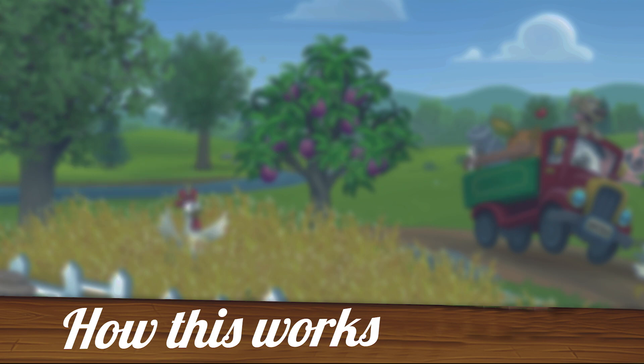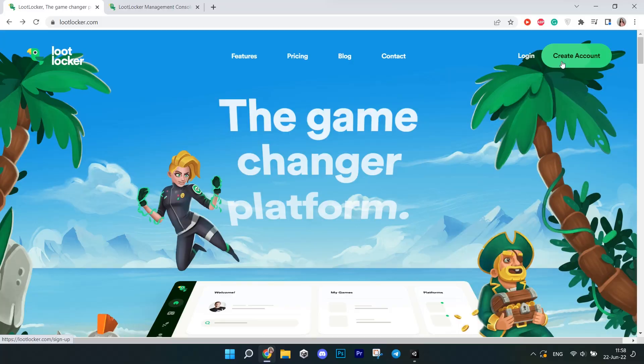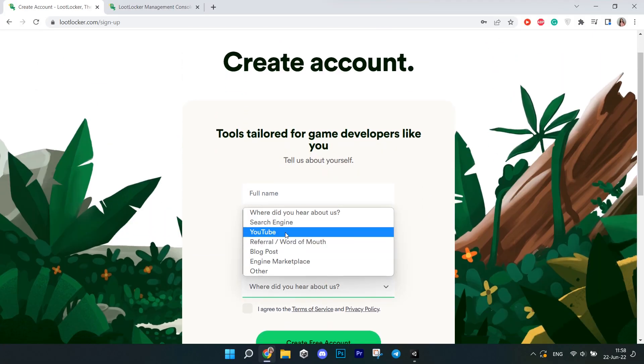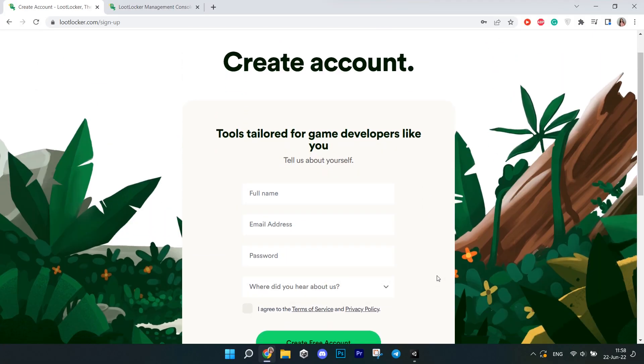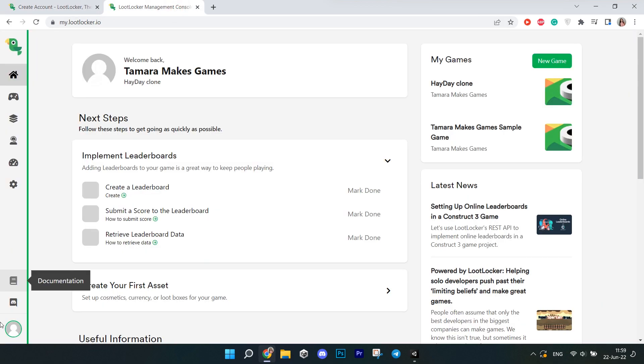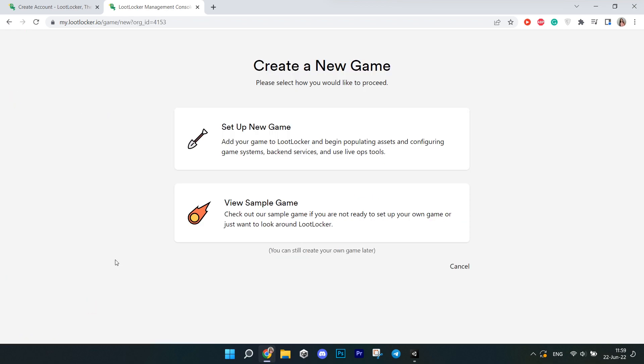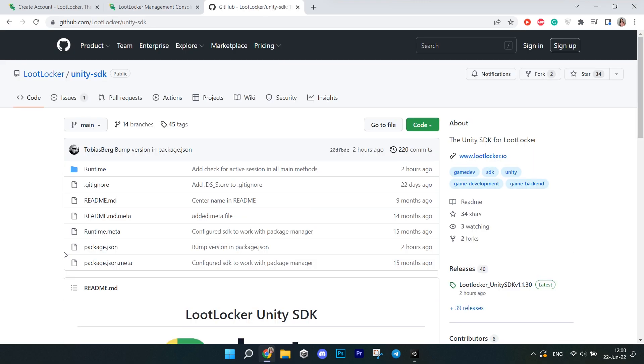Let's write some code. The first thing that we are going to do is set up Loot Locker. Register an account, which is super easy. Then create a game. When you first register, it already prompts you to create your first game and you can choose to explore a pre-made game to see what features are available and how to use them.